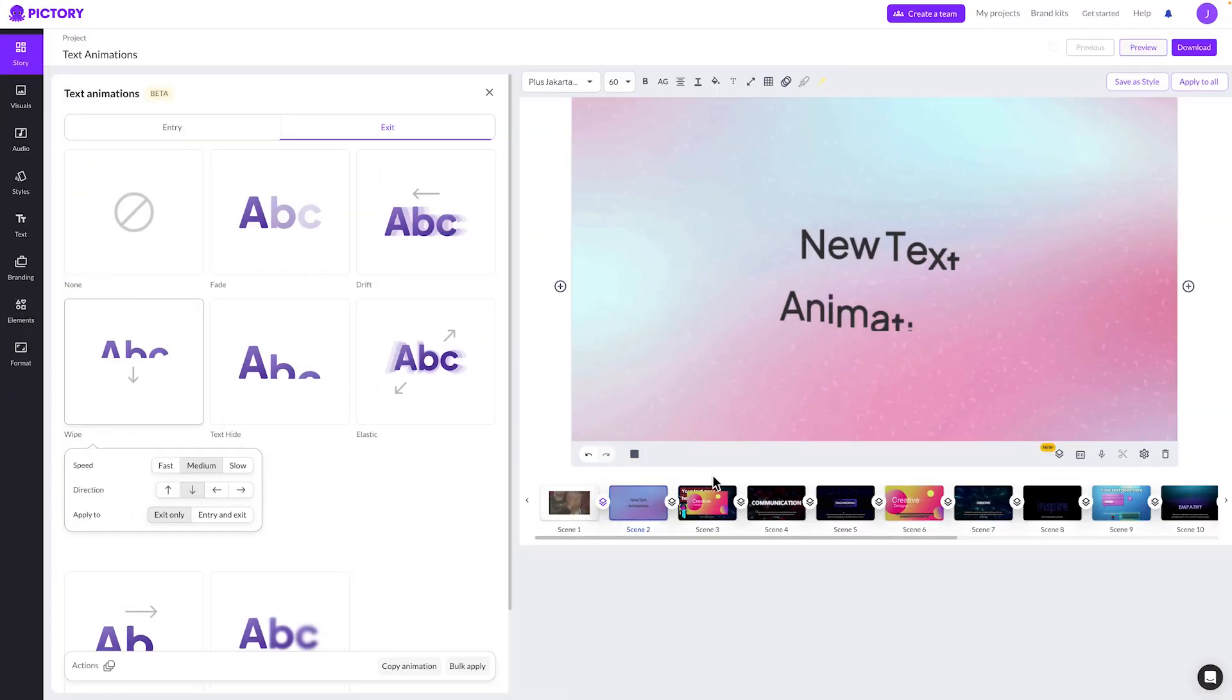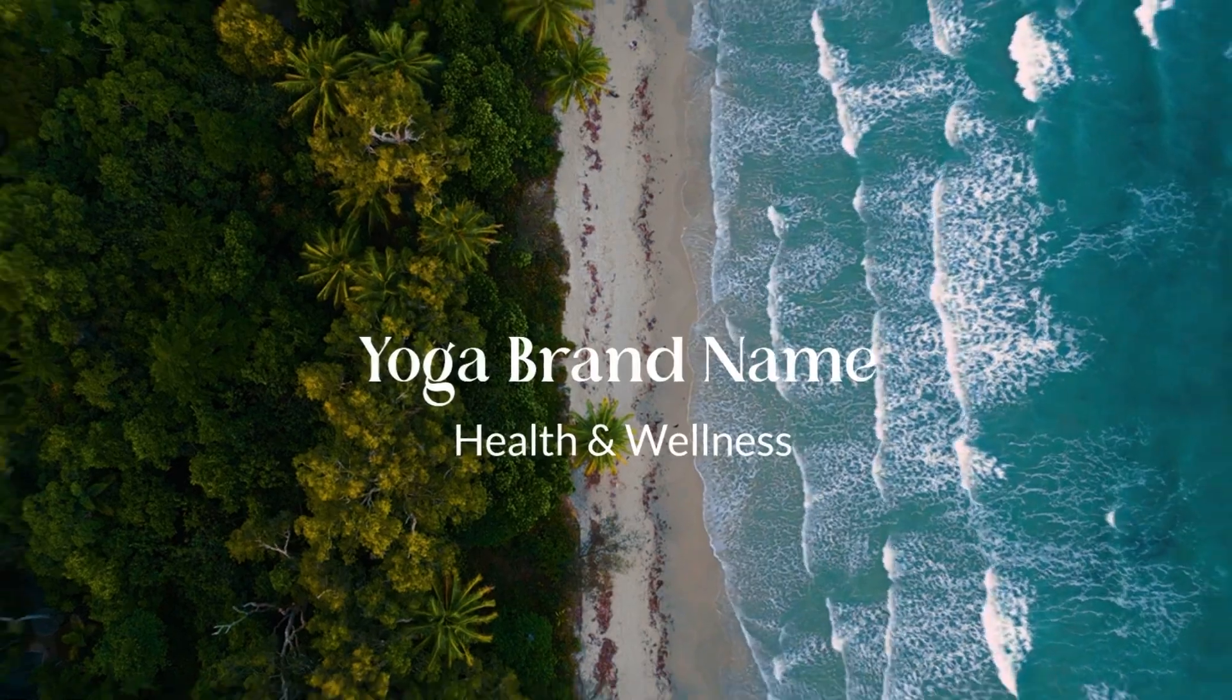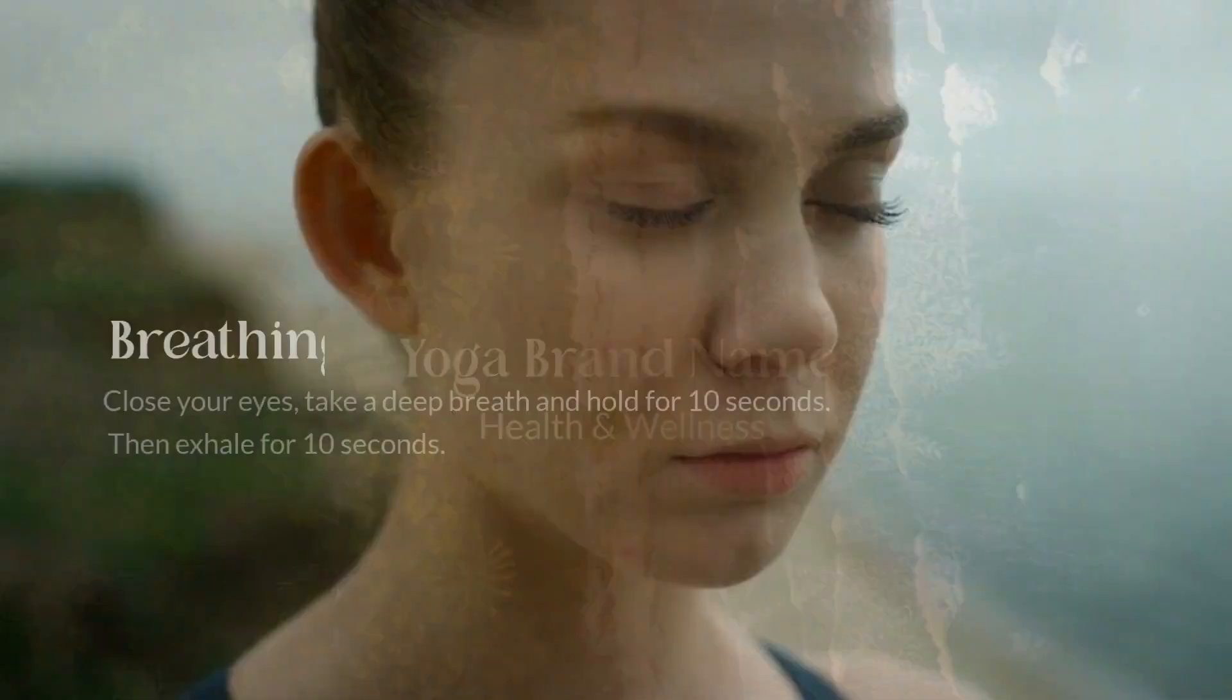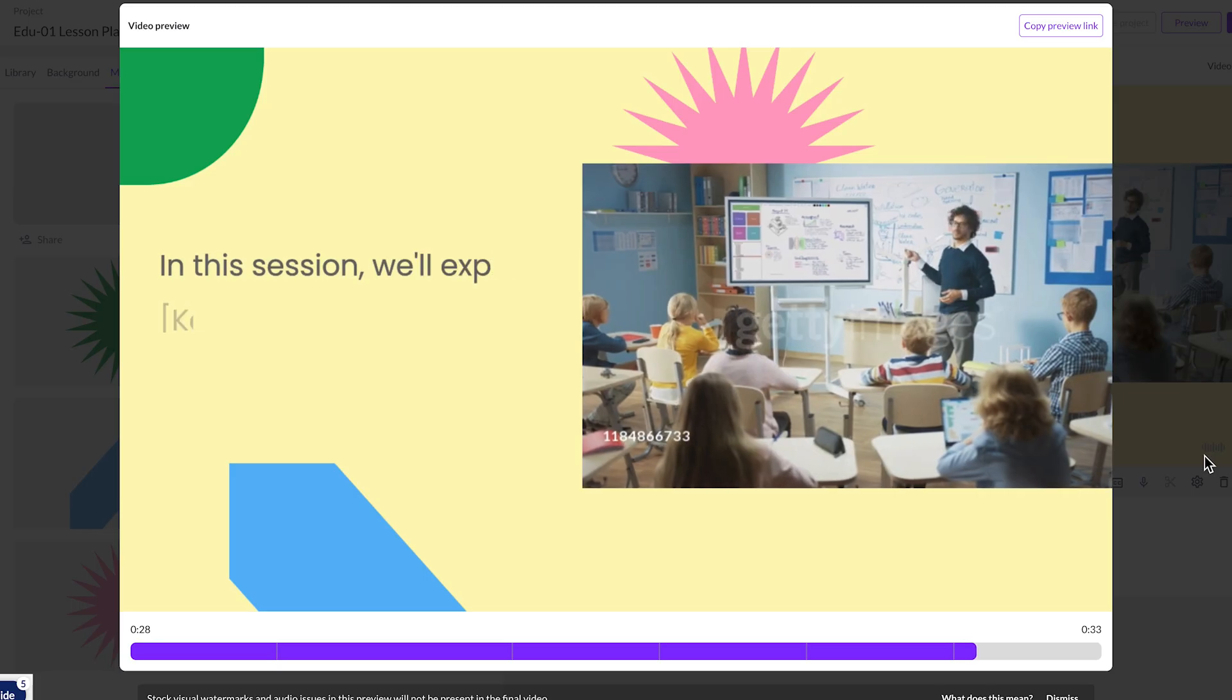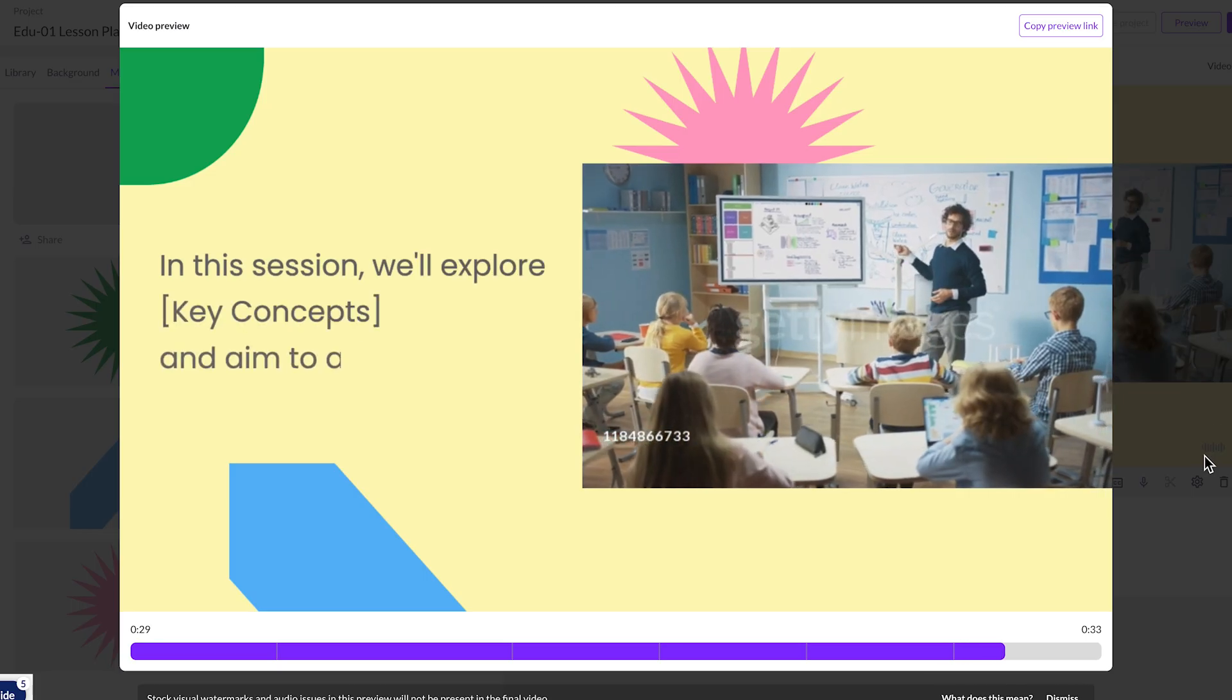We're constantly improving Pictory because making videos should be simple, fun, and fast.